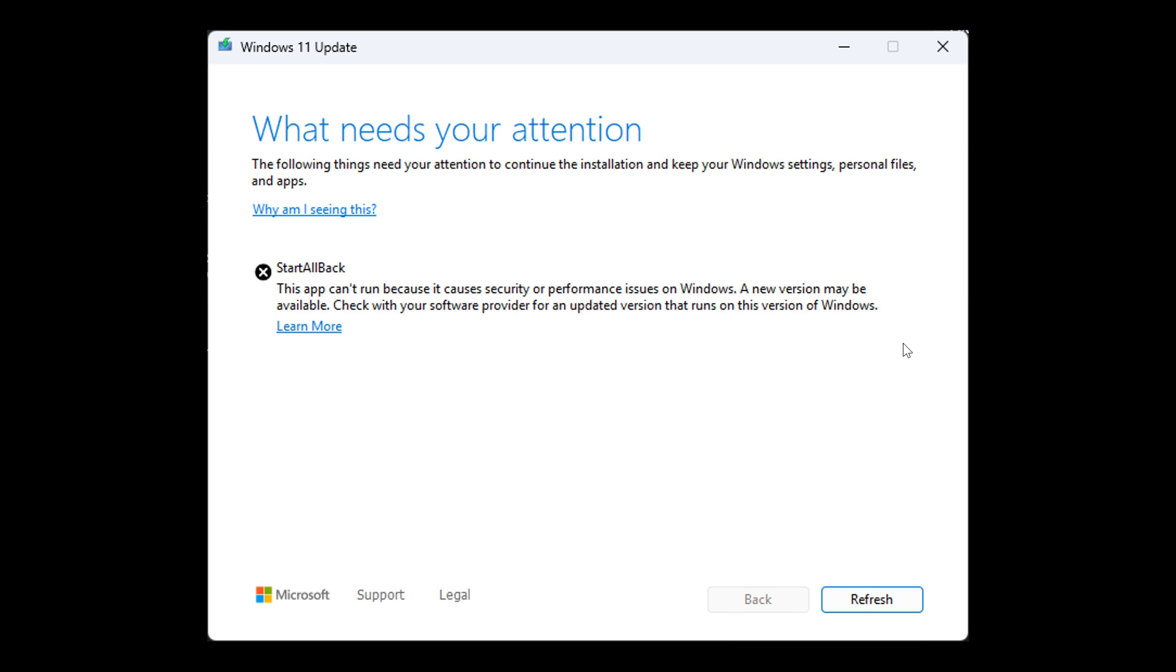If you are affected by this issue where Start All Back is preventing you from upgrading to a newer Windows 11 build, there is a workaround posted on X by a user called Matt, the Retro Geek.